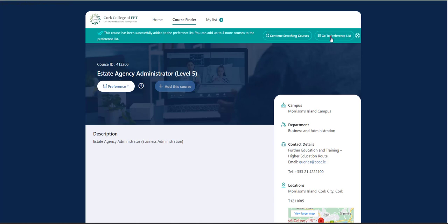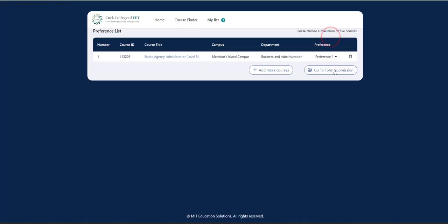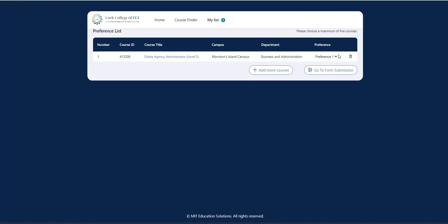So if you go to your preference list, what does this mean? It means that this is one course from five. This is your first choice course and this is the course that you'll be called for interview first. So if you're happy with that, you can go forward and go to submit your application. Or if you wish to add more courses, click on add more courses.